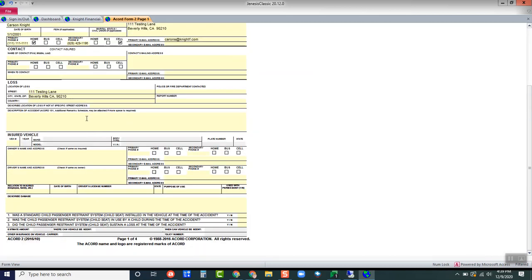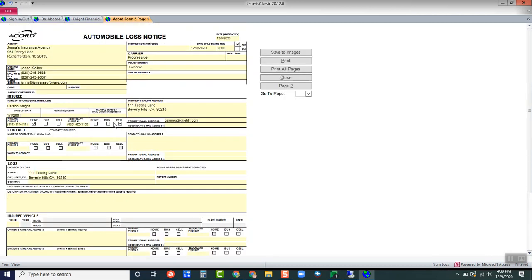However, you are able to edit this form as necessary. Once it's ready to go, you can either save it to images and then email it directly from there to wherever it needs to go, whether that be the carrier or the customer.